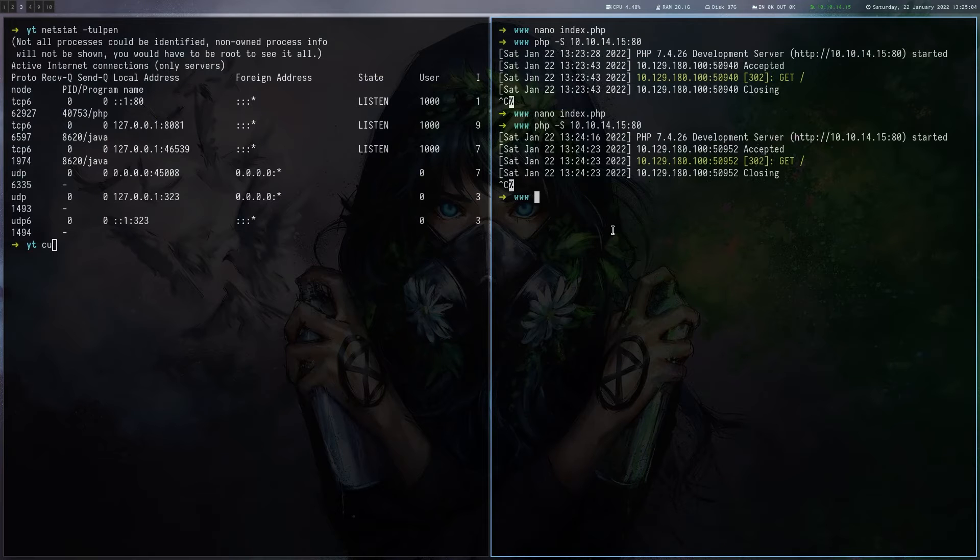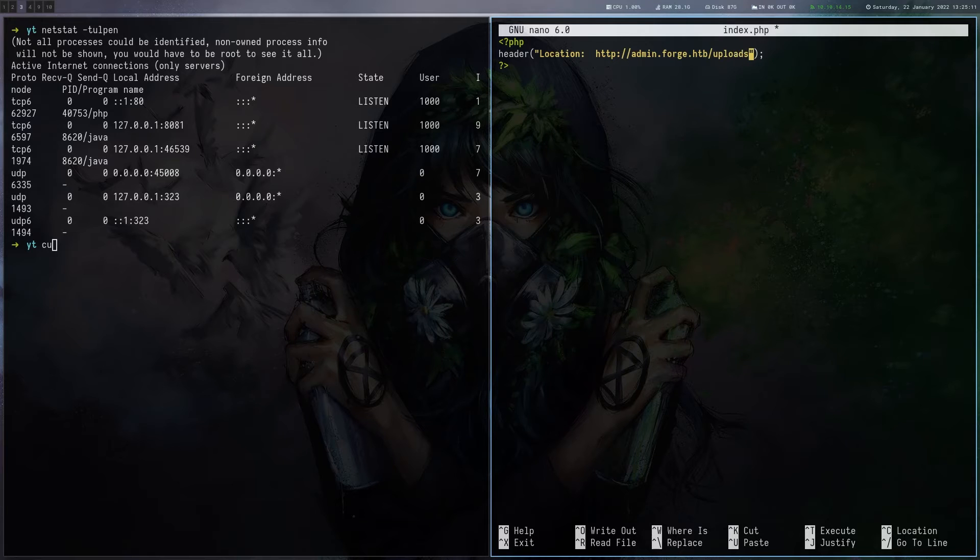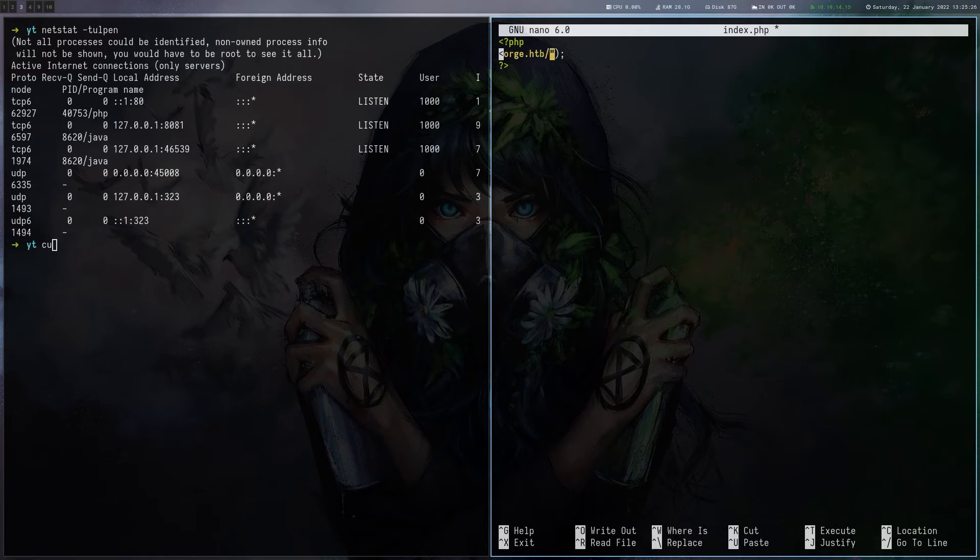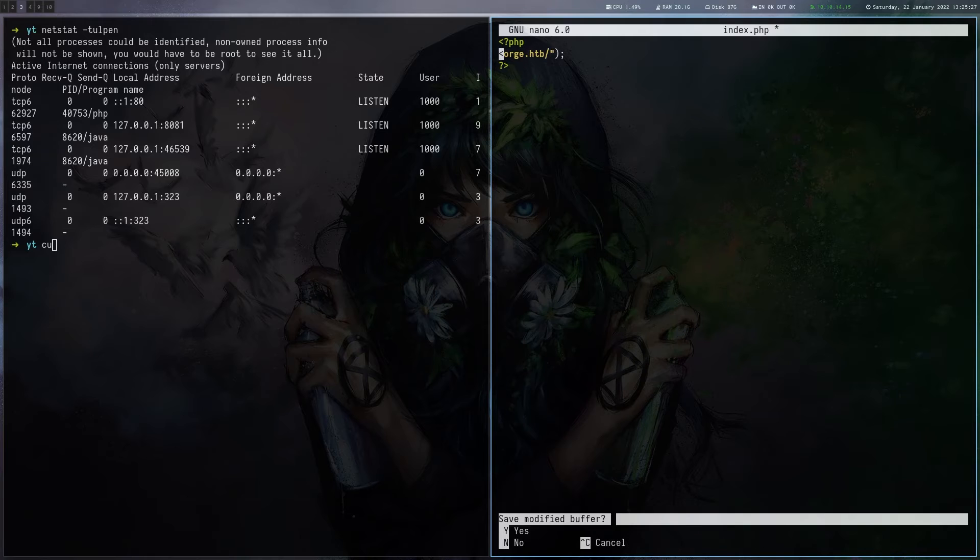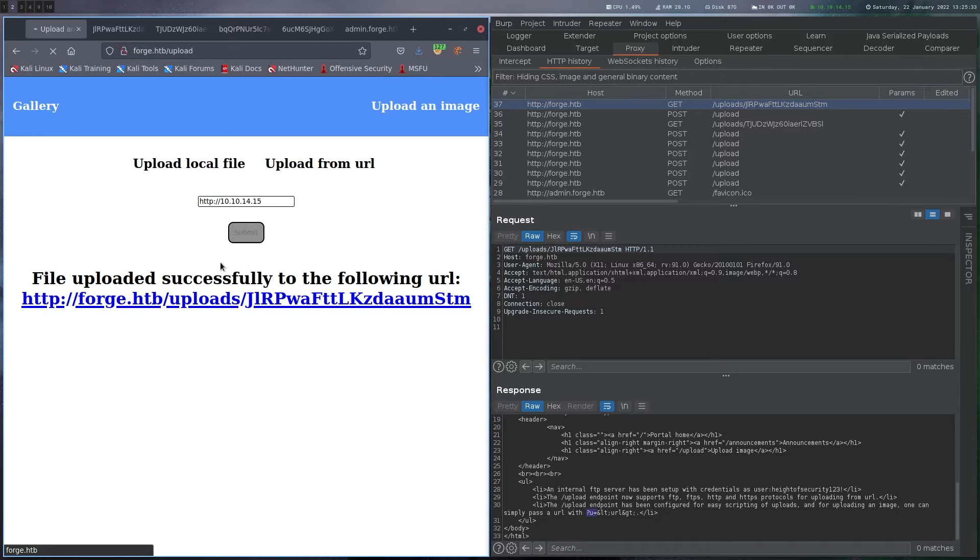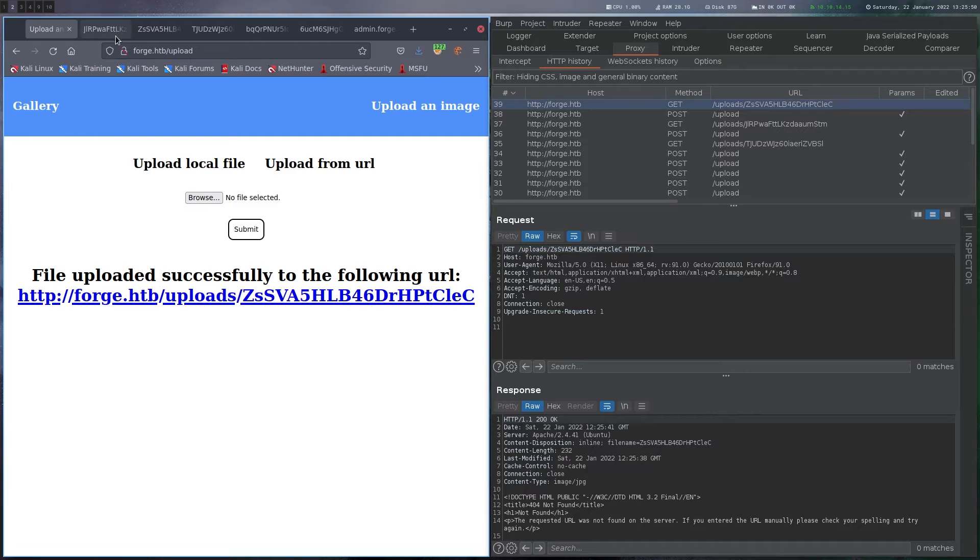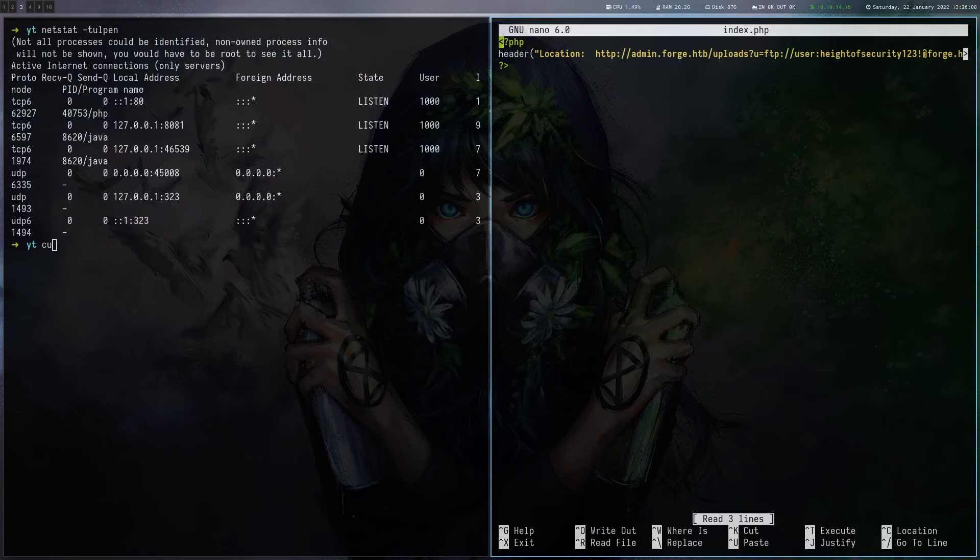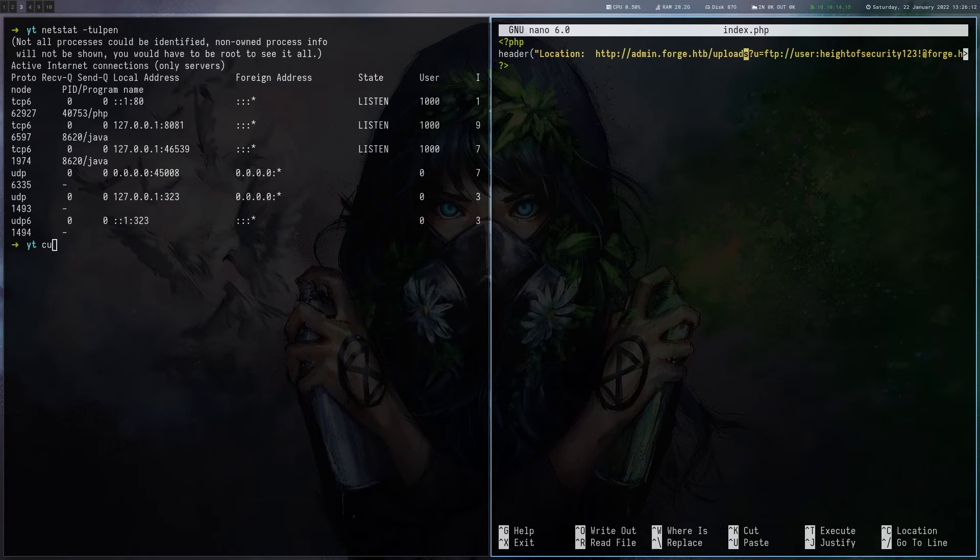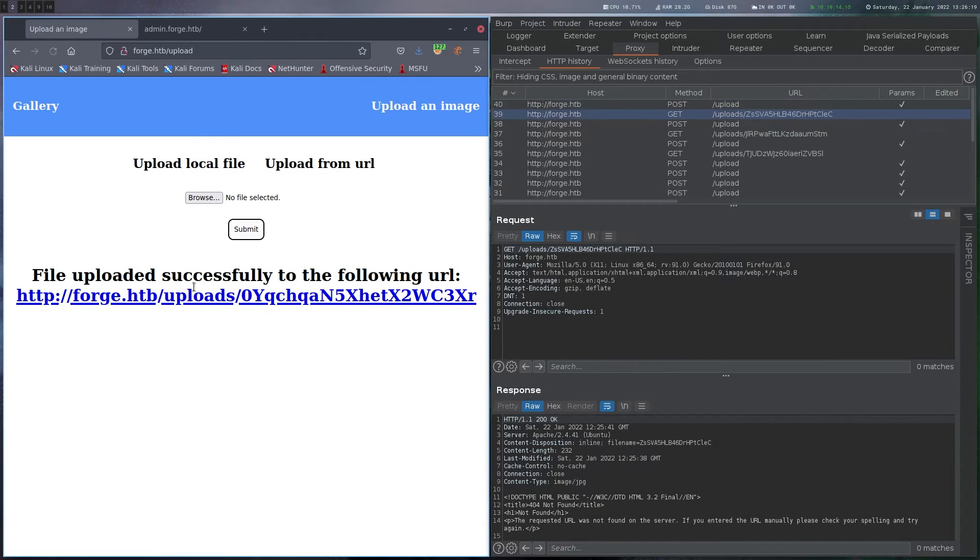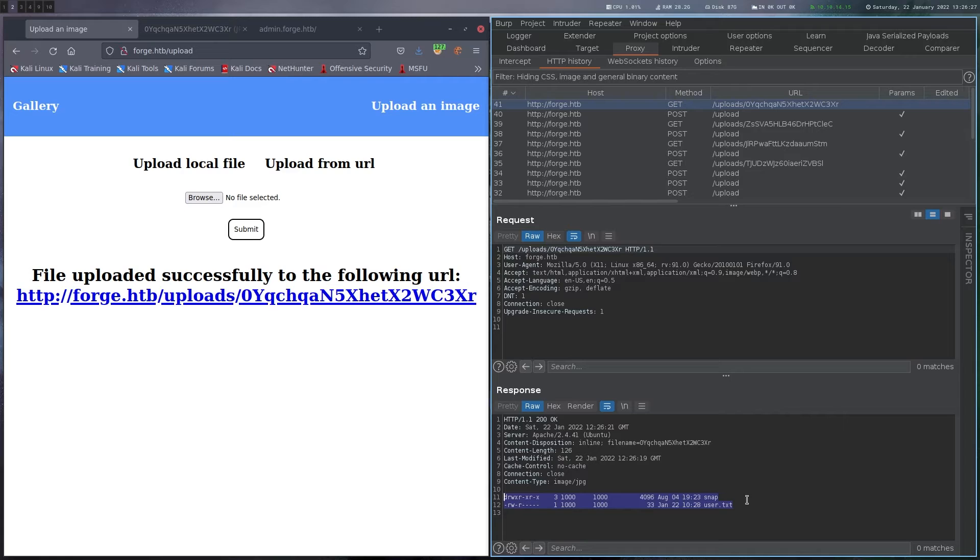Again, we are going to do it indirectly by modifying our PHP page here. Okay. Then we put the credentials we just got and the server will be forge.htb. Let's see what we get here. And we get a not found here. So let's check if everything was correct. Oh yeah, it will be the upload, not the uploads endpoint. Yeah. And here we actually get the directory listing of the FTP root, including user.txt.